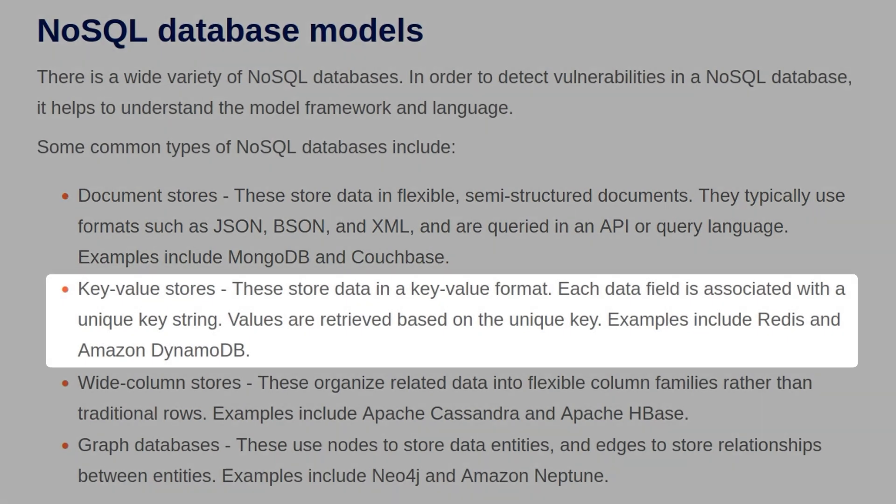We also have key value stores. These store data in a key value format. Each data field is associated with a unique key string, and values are retrieved based on the unique key. Some examples include Redis and Amazon DynamoDB.